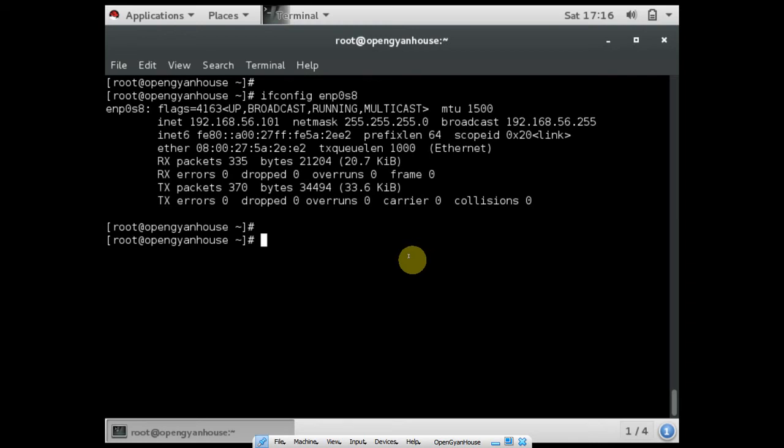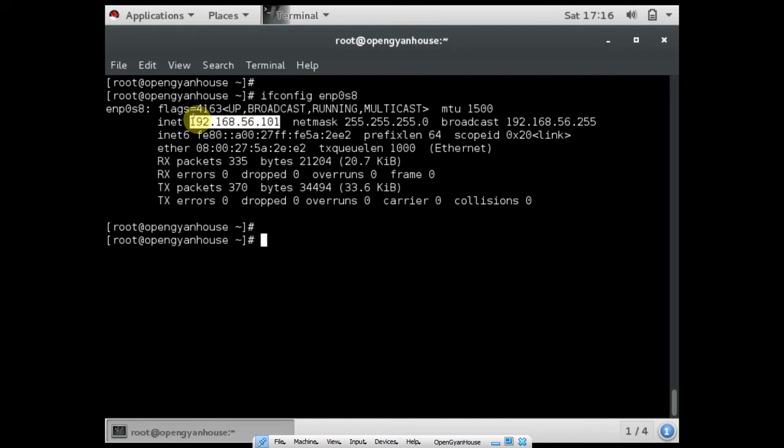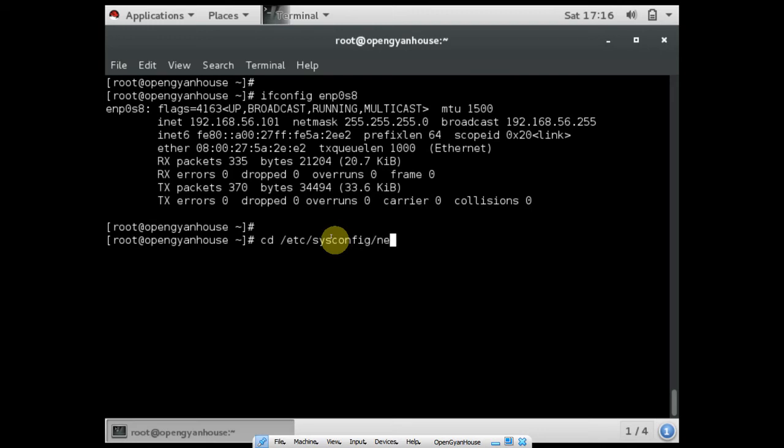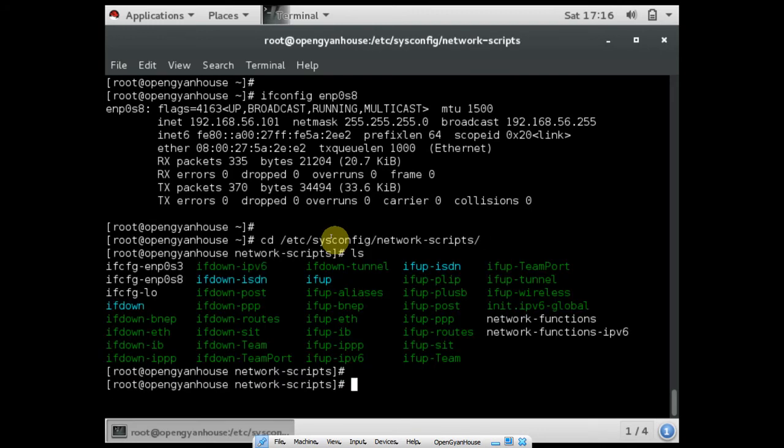Here I have already configured the IP address 192.168.56.101 in the ENP0S8 interface. For every interface you have a different configuration file, so you have to go to the /etc/sysconfig/network-scripts path, and here you can find all these configuration files for different interfaces.